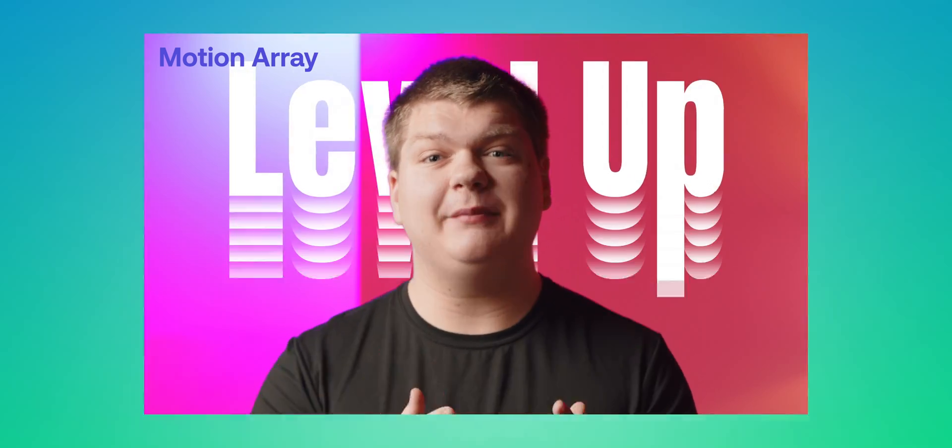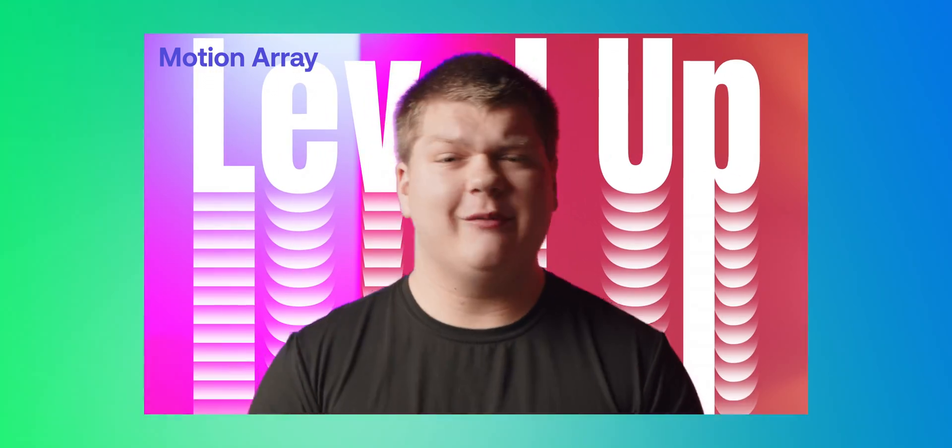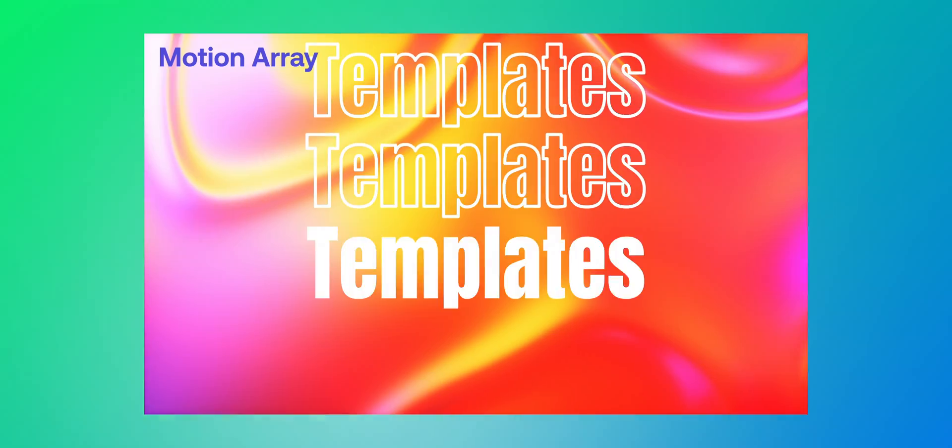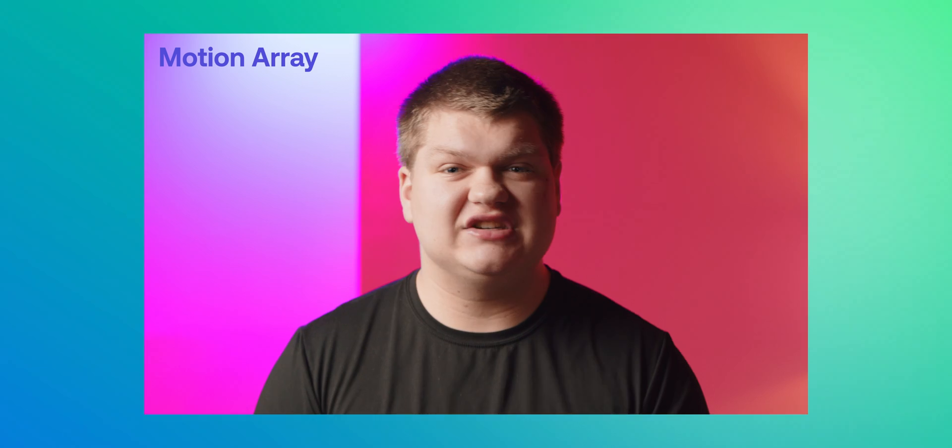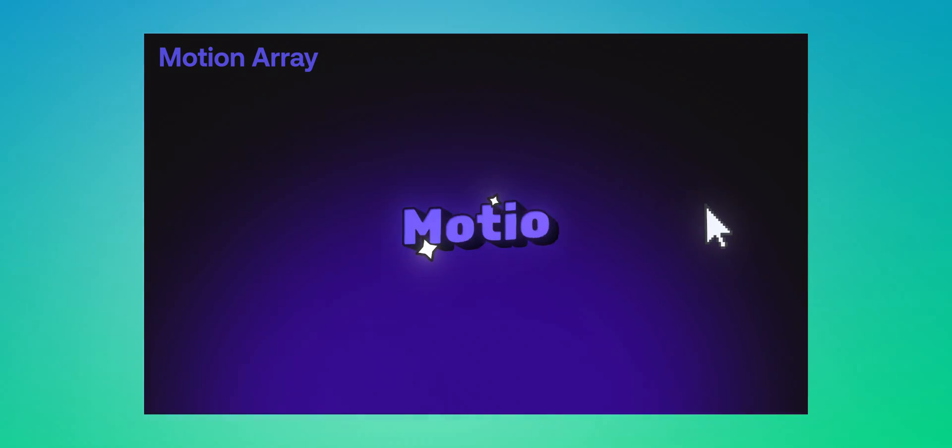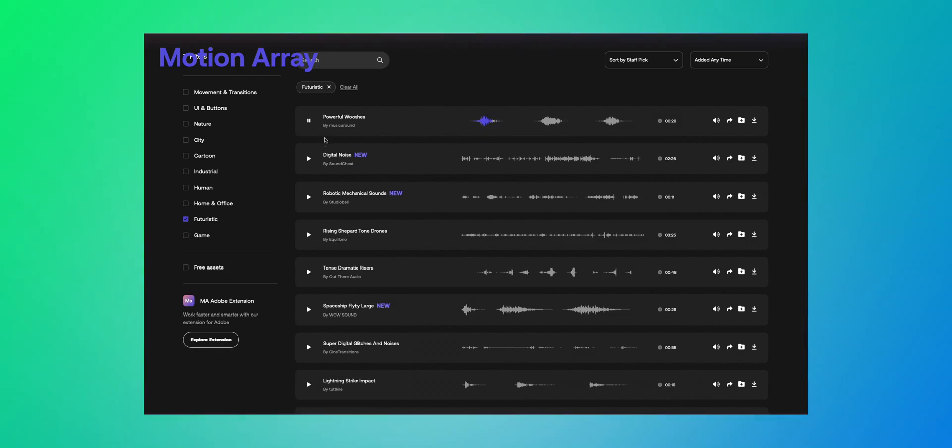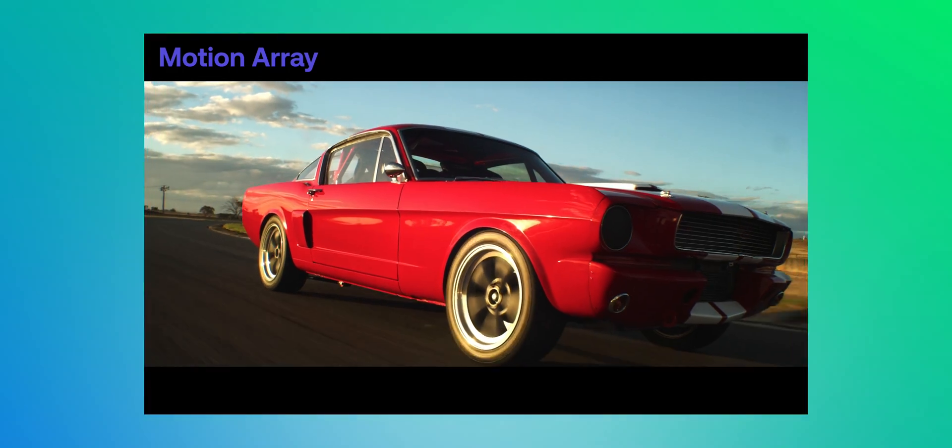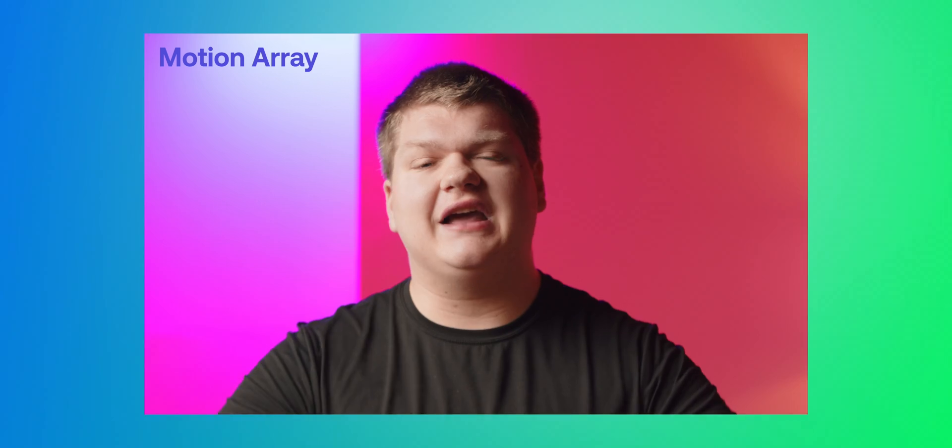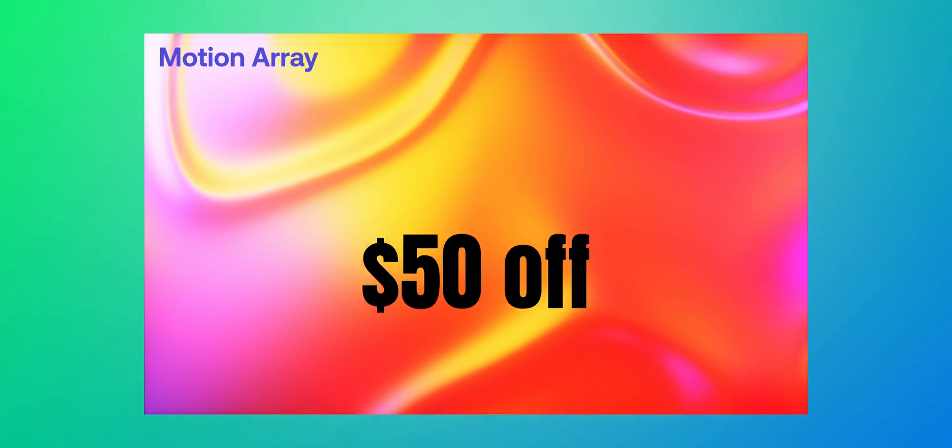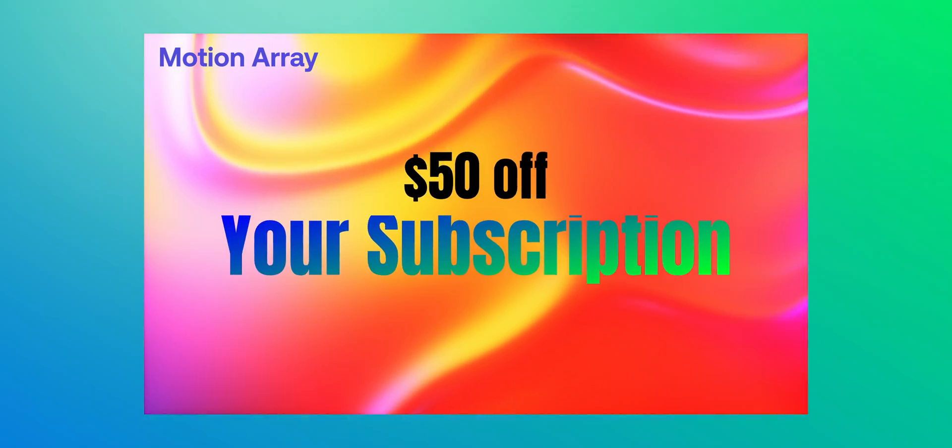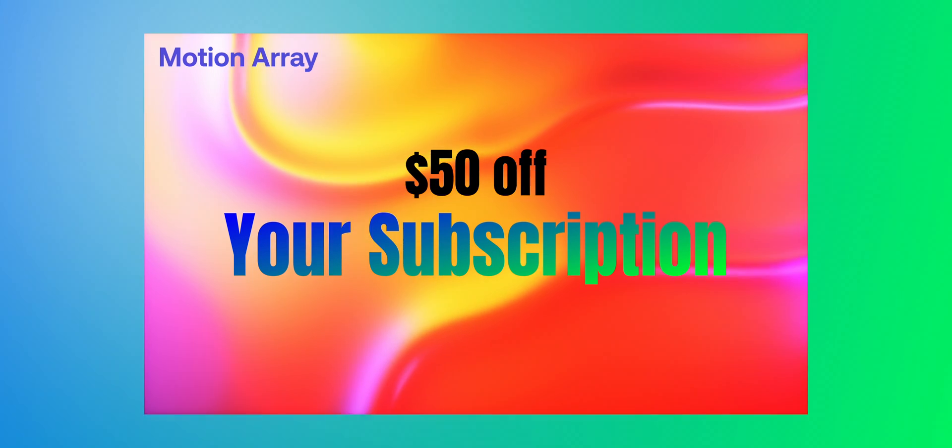That's going to be about it for today's video. But before we go, I want to tell you about our sponsor, Motion Array. If you're a content creator like myself and want to level up your videos, check out Motion Array. With pre-made templates, transitions, audio effects, and even plugins, Motion Array is the place to go. They even have music, sound effects, and footage as well. They've basically got everything you need to make your videos look better. To get $50 off your annual subscription, check out the link below. Thank you to Motion Array for sponsoring the channel and back to the video.